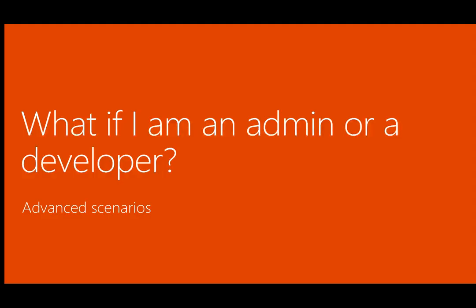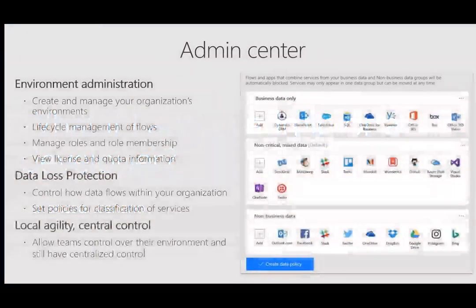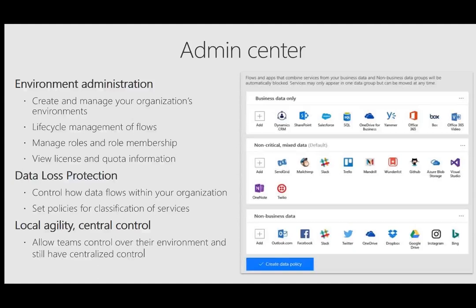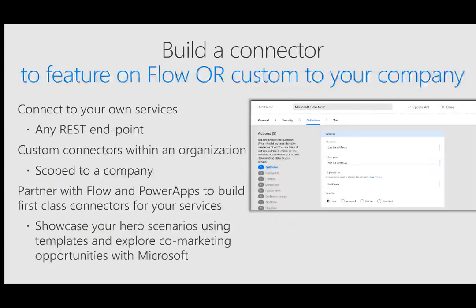Now, what if you're an admin or a developer? Some advanced scenarios. Certainly we have admin center where we have data loss protection, where you can restrict which connectors can be used inside of your environment. You can also create multiple environments. So you have a non-prod and a prod. You have the ability to do that as well using Microsoft Flow.